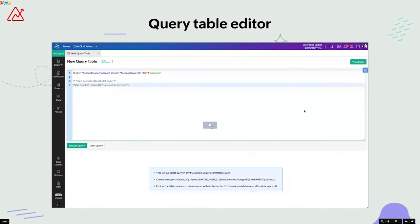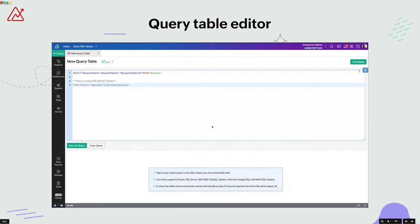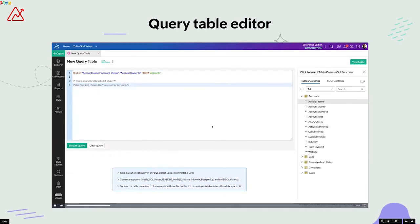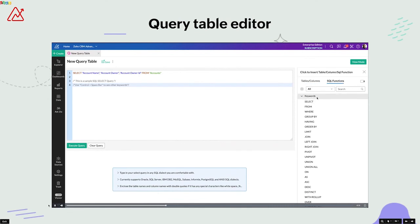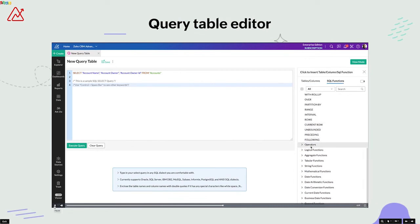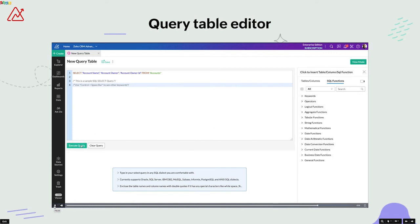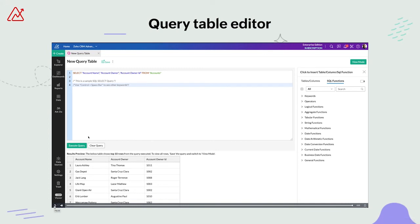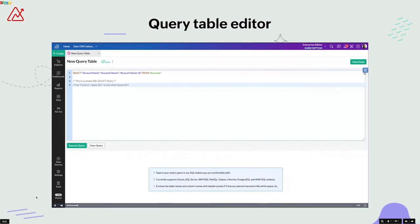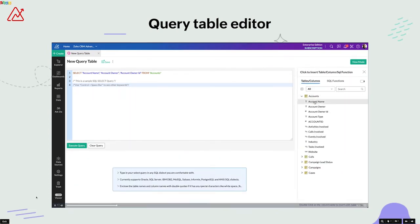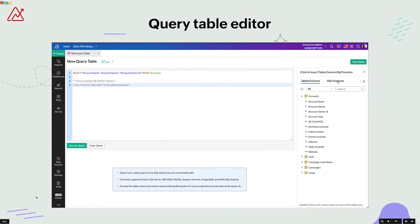Coming up next, we'd like to let you know that we've revamped our query table editor. From now on, you can access tables and columns as well as SQL functions on the right-hand side panel while creating a query table. This update is brought in to provide you with easier accessibility and improve your user experience.